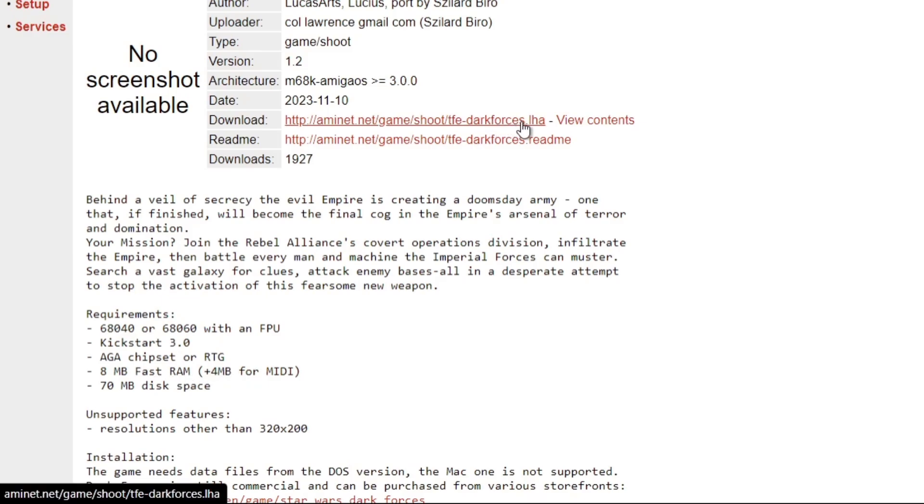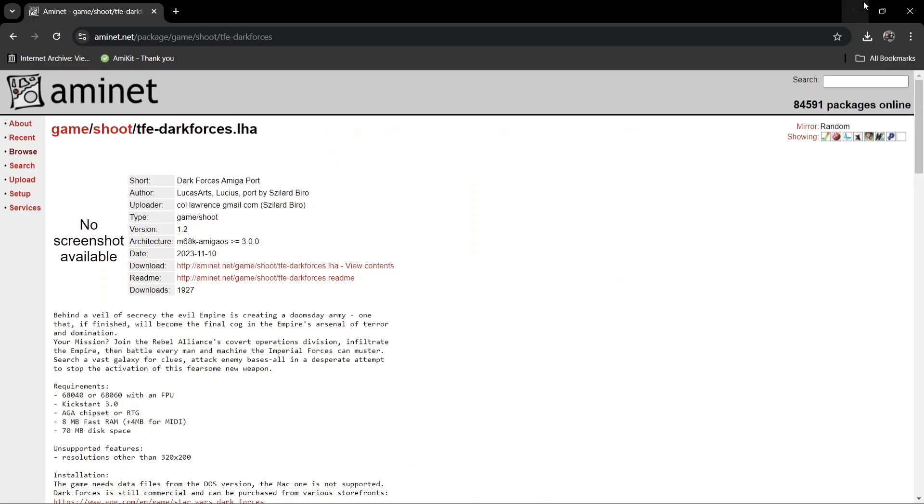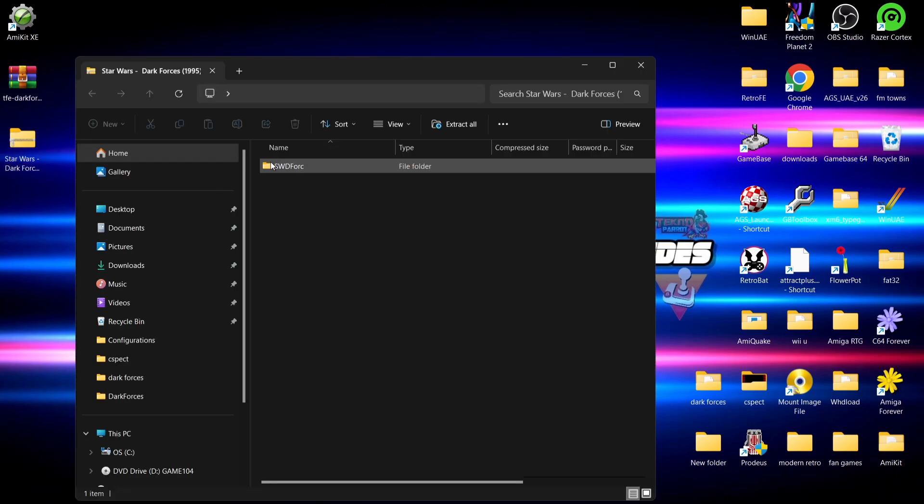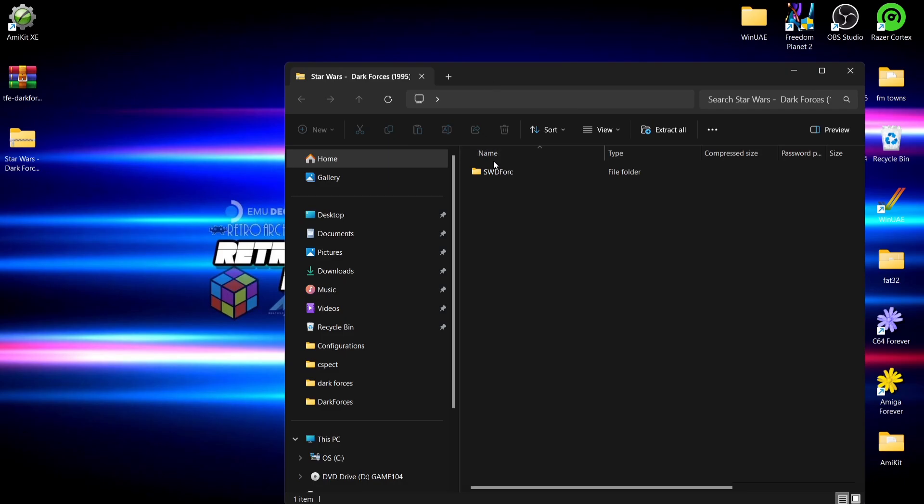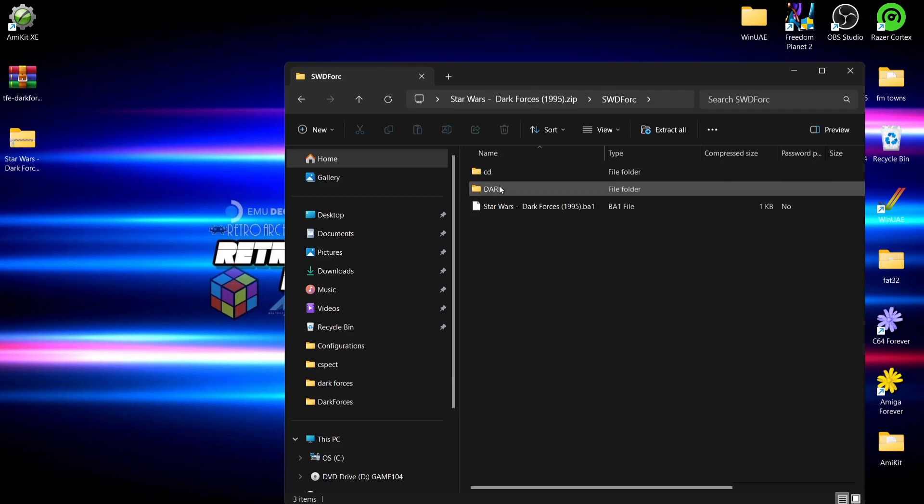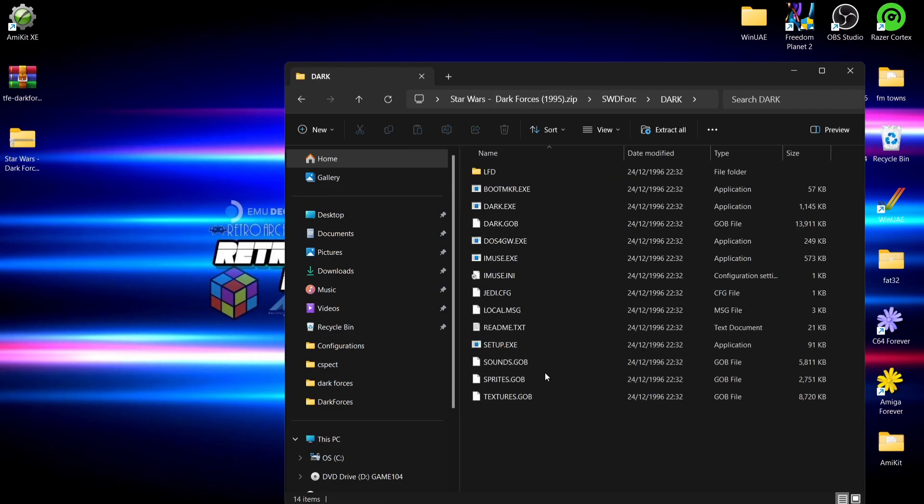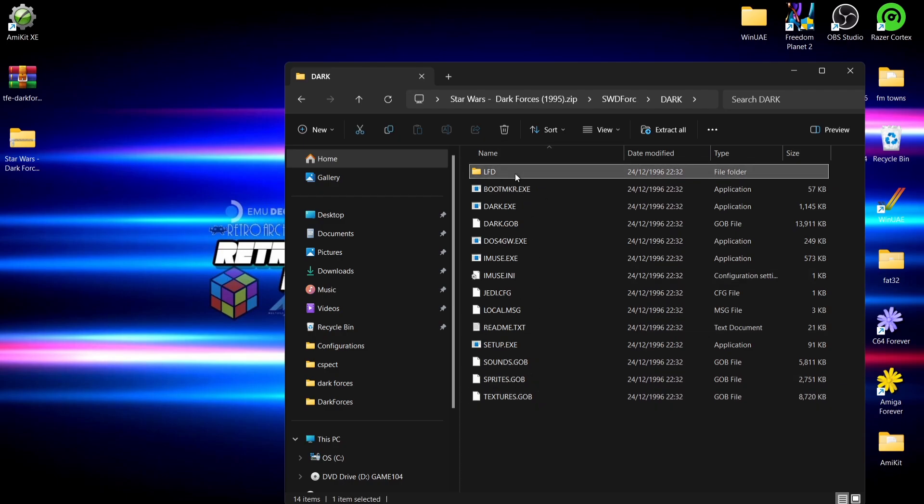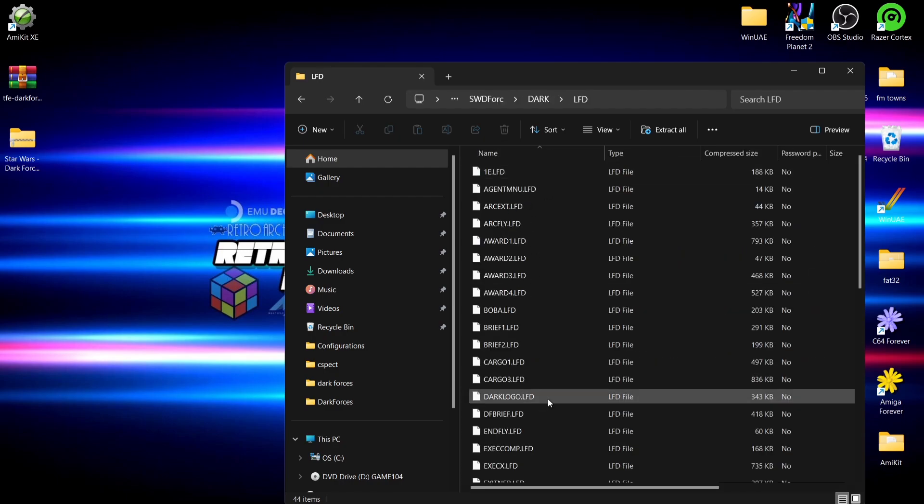All you need to do just here is download the LHA file, and it's going to give you installation instructions beneath. Anyways, so what we do need then is a copy of the DOS version of Star Wars Dark Forces. I've got it just here. And if I go into this folder, I've got a folder in there called Dark. If I go into that folder, this is the contents that we need—everything in here, including the LFD folder, which has got separate files inside.